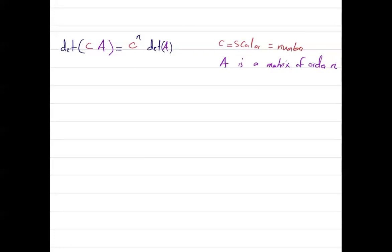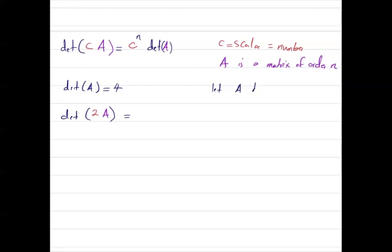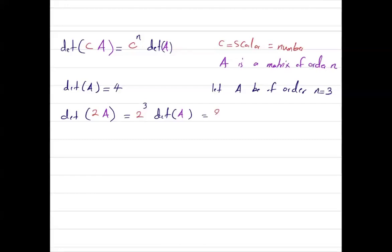For example, if matrix A has determinant 4 and I ask you to calculate the determinant of 2A, this can be written as 2 raised to power n. Suppose the order of this matrix is 3, so the determinant is 2 to power 3 times the determinant of A, which is 8 times 4, which is 32.